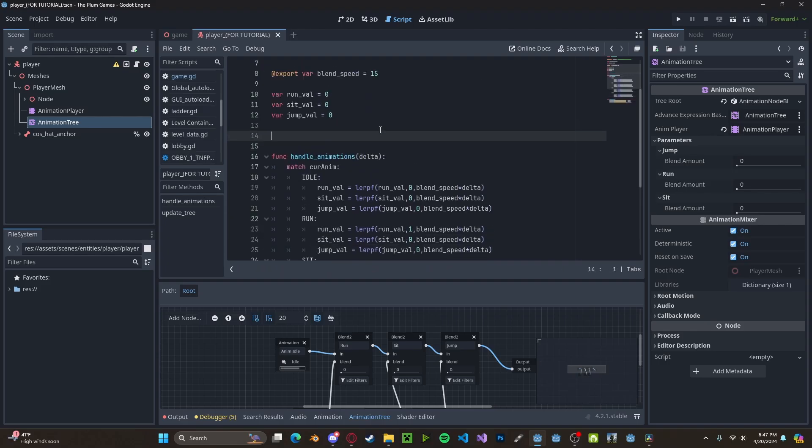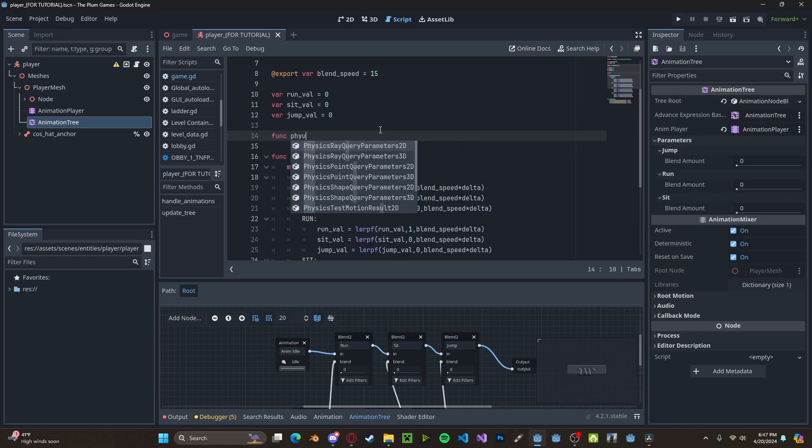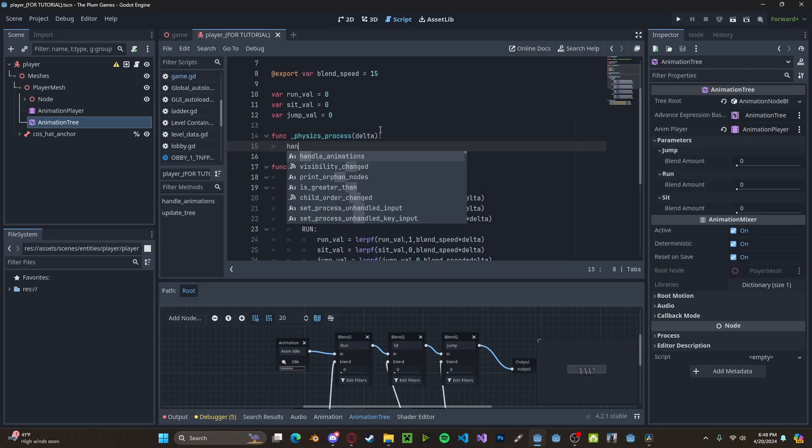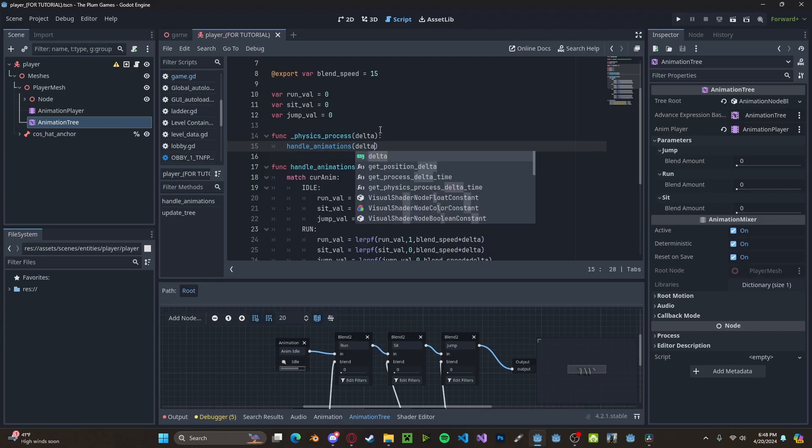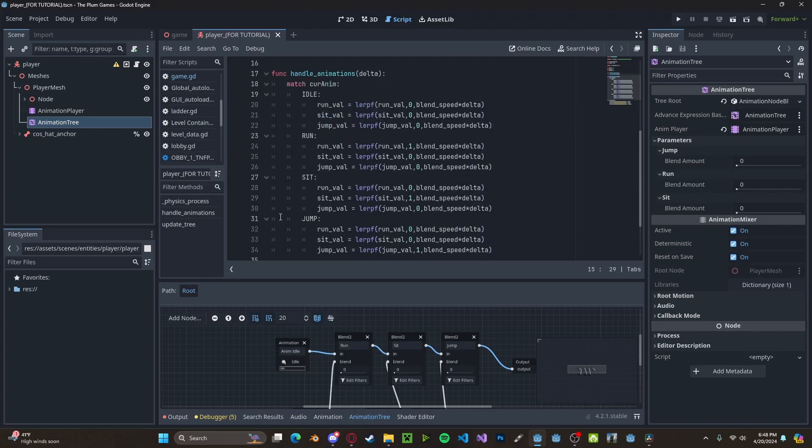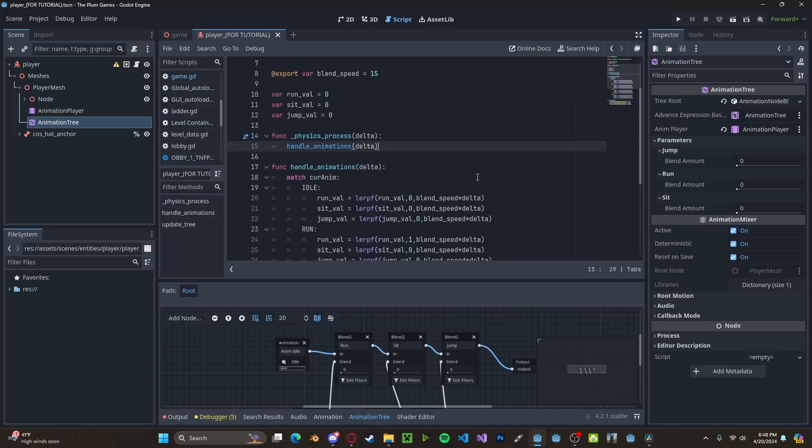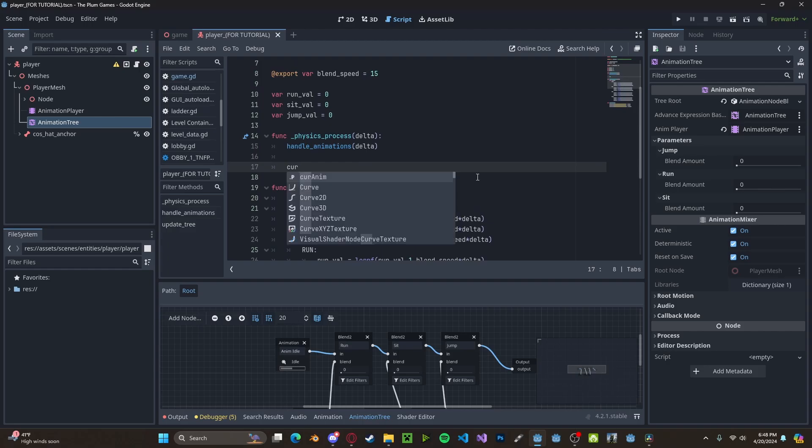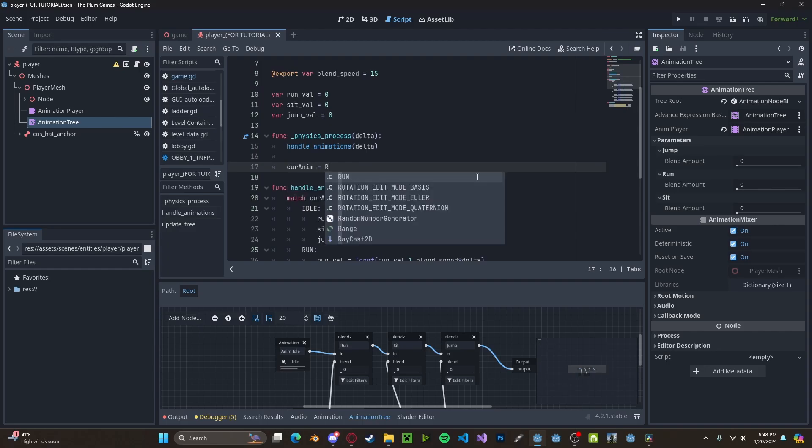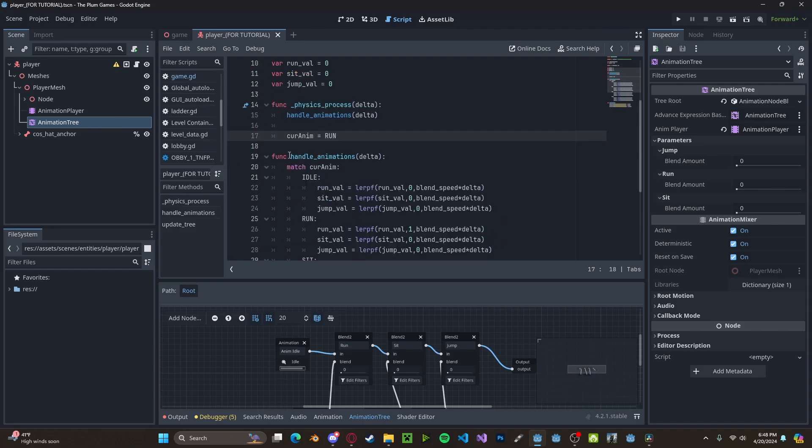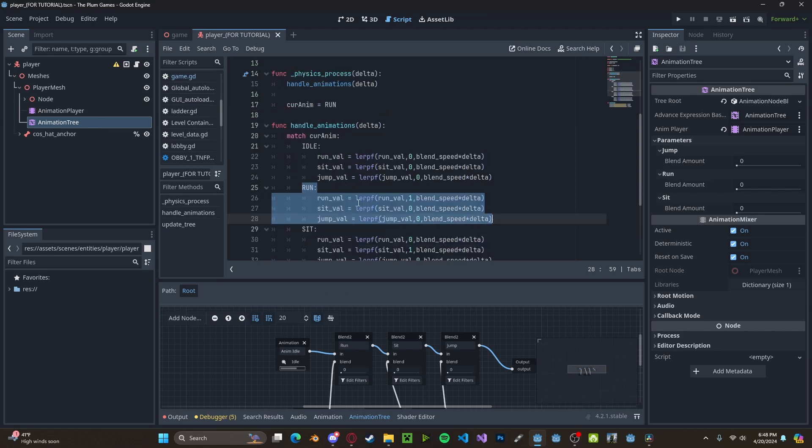And now let's create a new physics process function. And we will just call handle animations, pass in delta. And now whenever we want to switch to a different animation, we can simply type current anim gets, let's say run. And now when we call this function, which is every single frame, we will transition to run.